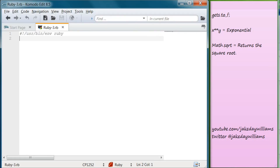Today we're going to be creating two programs and they're going to be calculators. The first program is going to tell us the area of a right triangle based on our two inputs from the two sides. The second program we're going to create is another calculator that gives us the hypotenuse of a triangle. If you remember, to get the hypotenuse you do A squared plus B squared equals C squared — that is the side of the triangle you don't have information on.